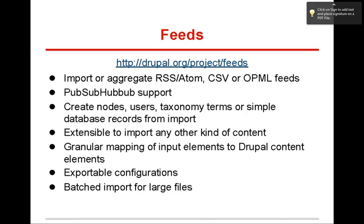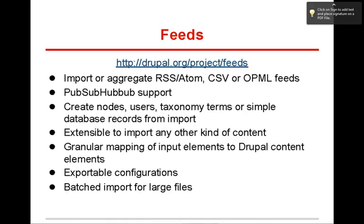Feeds can do quite a few things. I'm not going to go over everything there, but the things that I've used it for in the past are creating content from RSS, importing data from a comma separated file, and you can see it will create a node. If I have my own custom content type, like a car or house, I can import data into that content type and create a thousand nodes of type car.